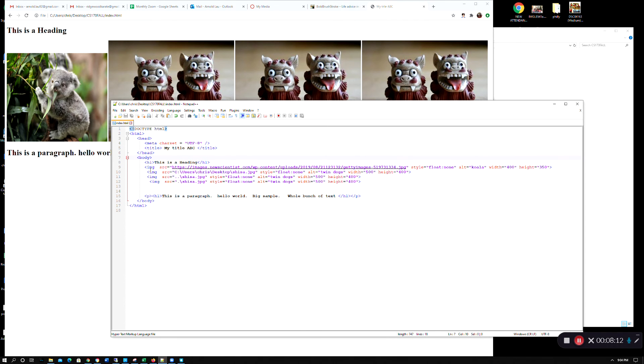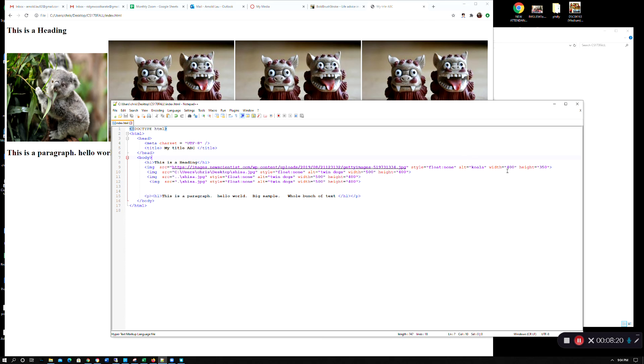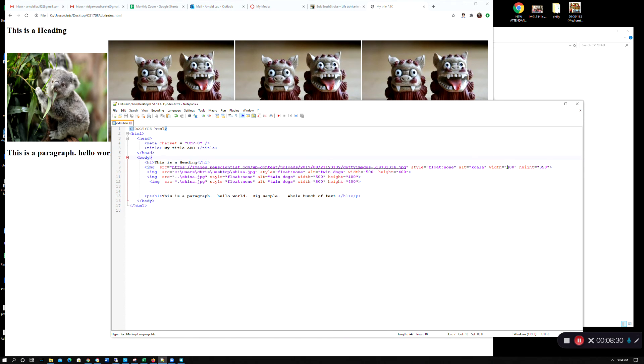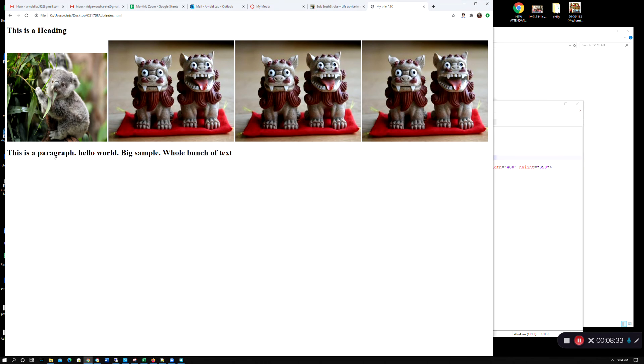So the general format for any of the pictures is IMG, source, put in whatever picture you want to put in. And this type of stuff to help, you know, put where you want it to float, the description, and then these attributes here or style, width and height. And that's what you get on this page here.